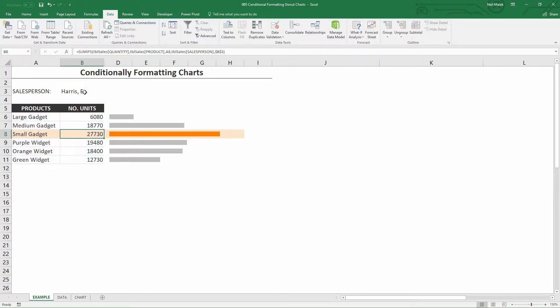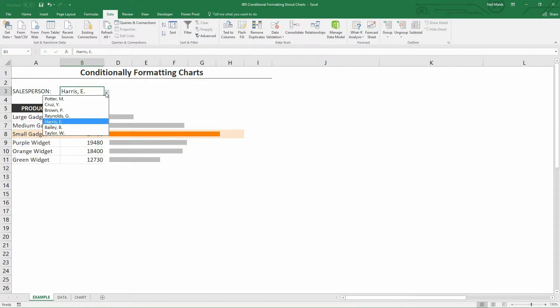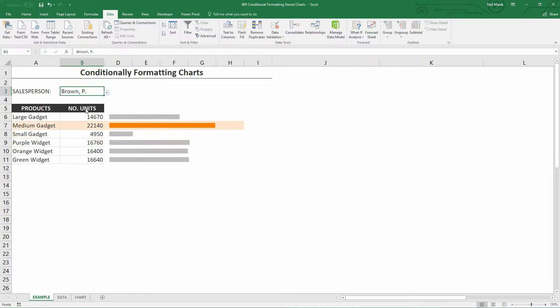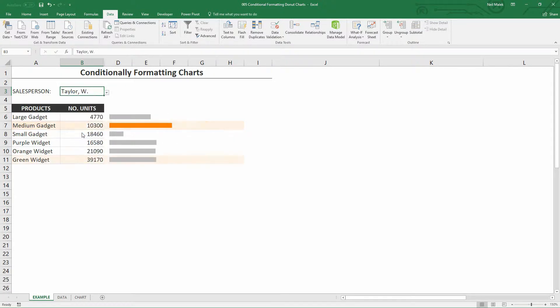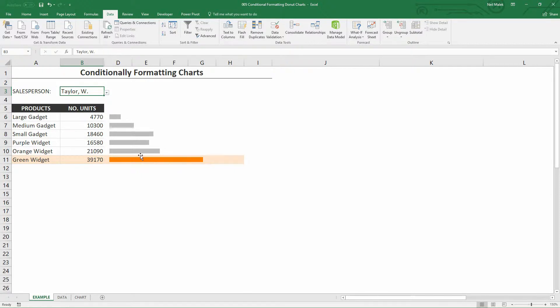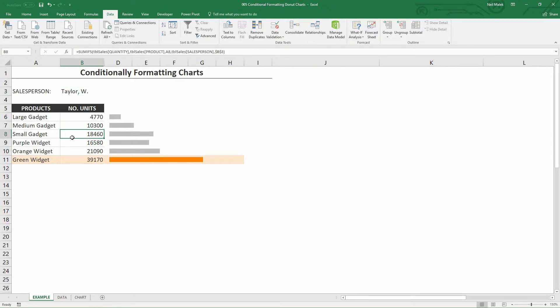Notice here that if I switch from Harris over to Brown, for example, when Brown sells the most units of medium gadgets, you can see that the orange bar in this chart follows that highest value. And when I switch over here to Taylor, you can see that the orange bar is now the green widget bar. So a conditionally formatted chart is one in which a column or a segment of your chart highlights because it is the important element. Important can mean anything. Here you can see this as the maximum value.